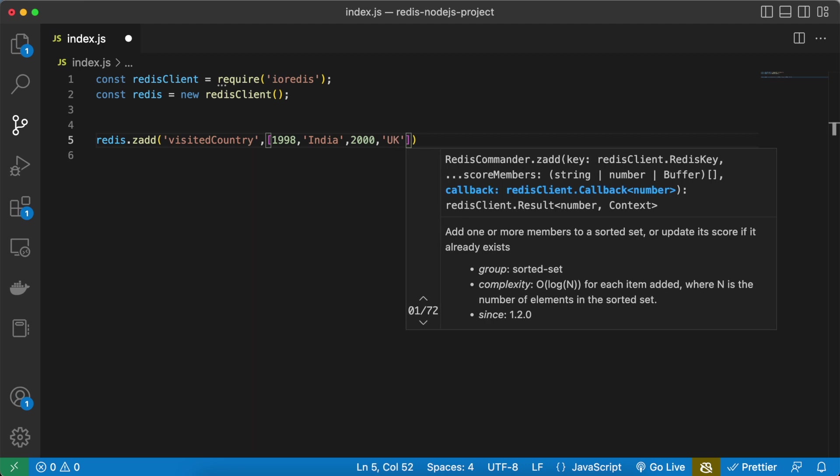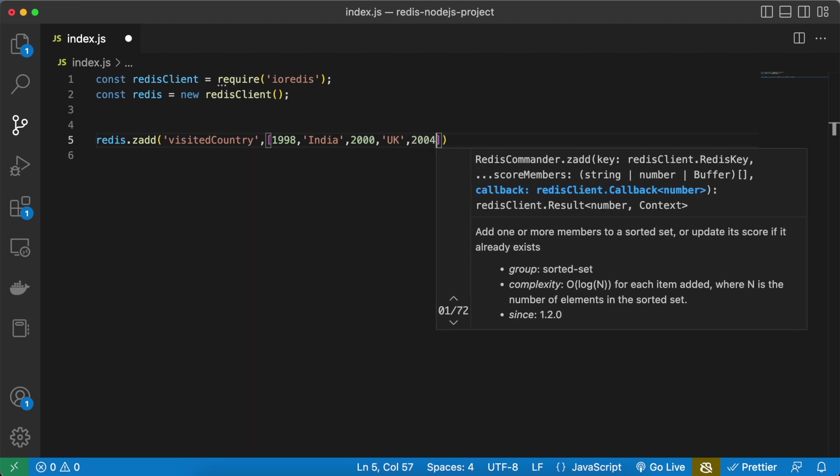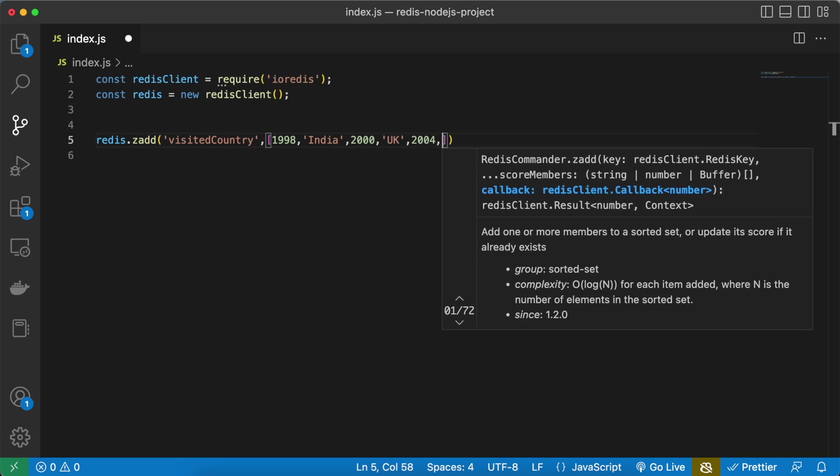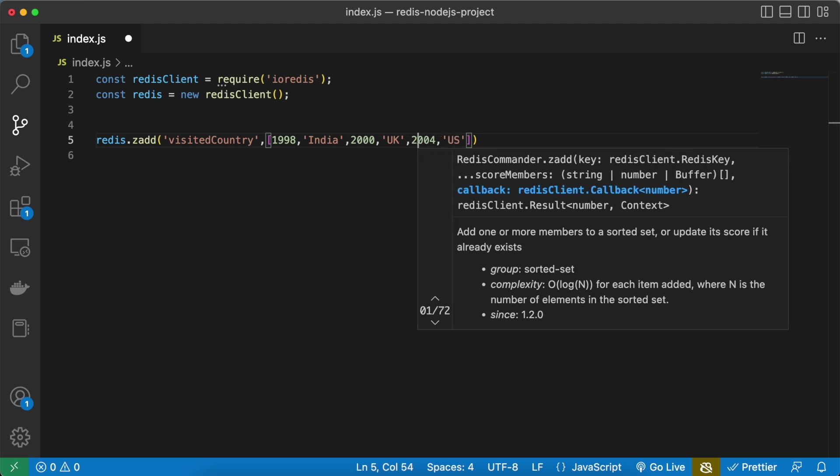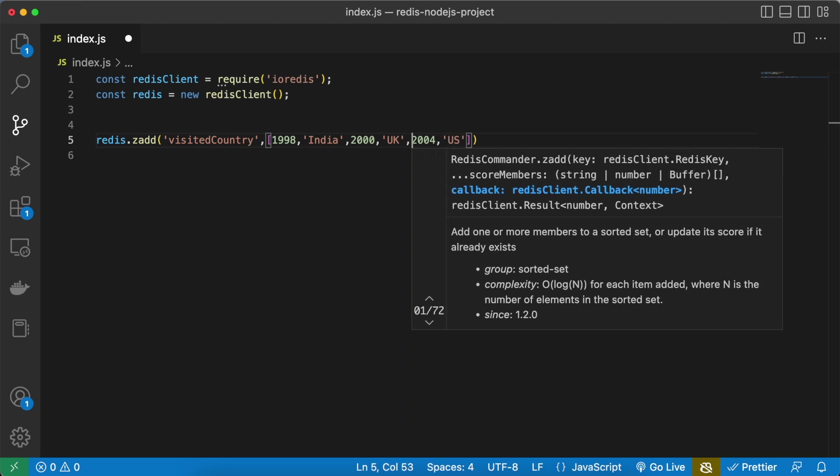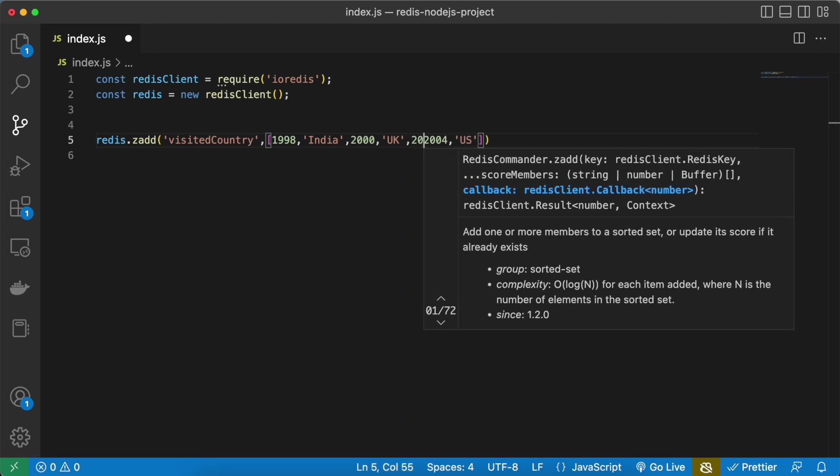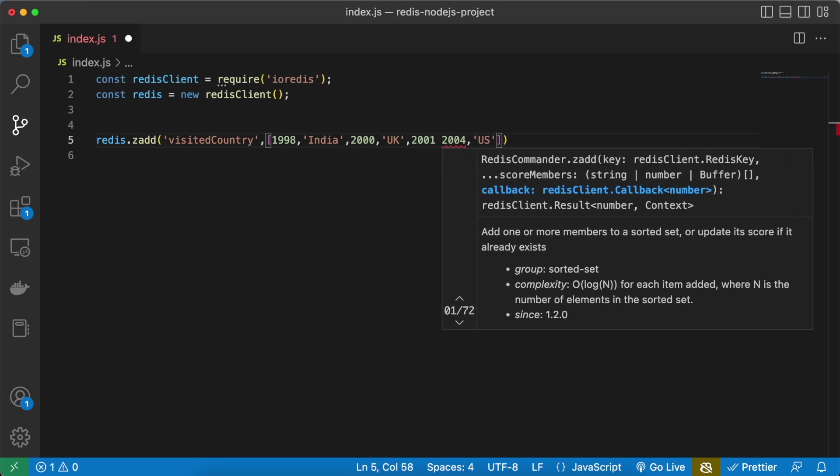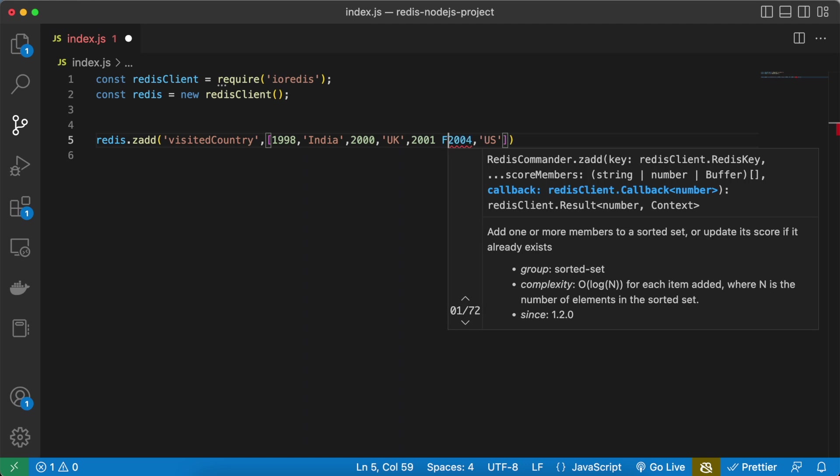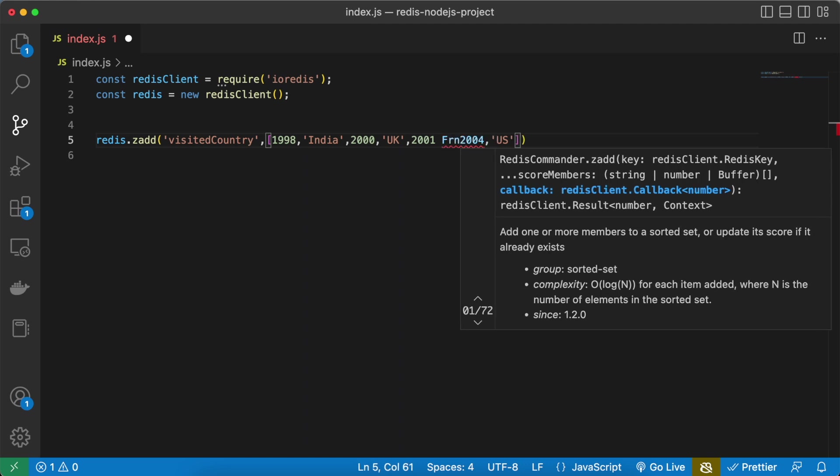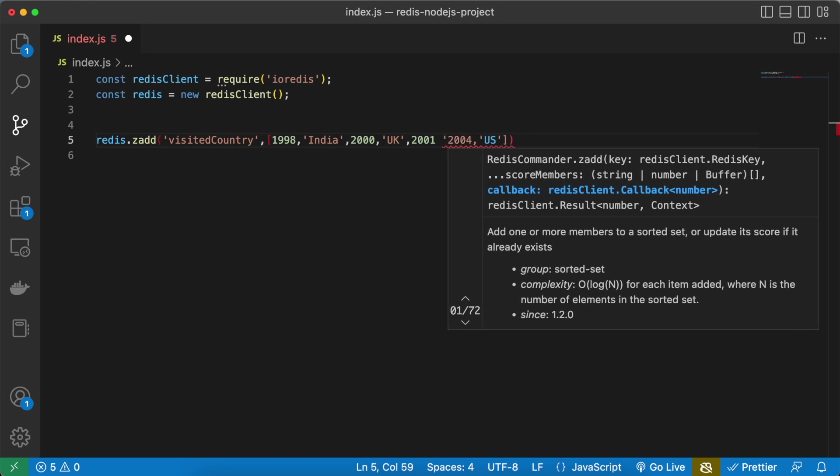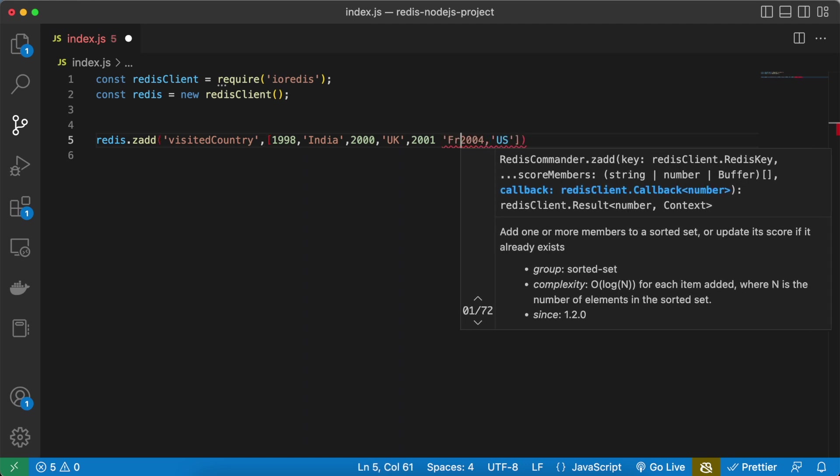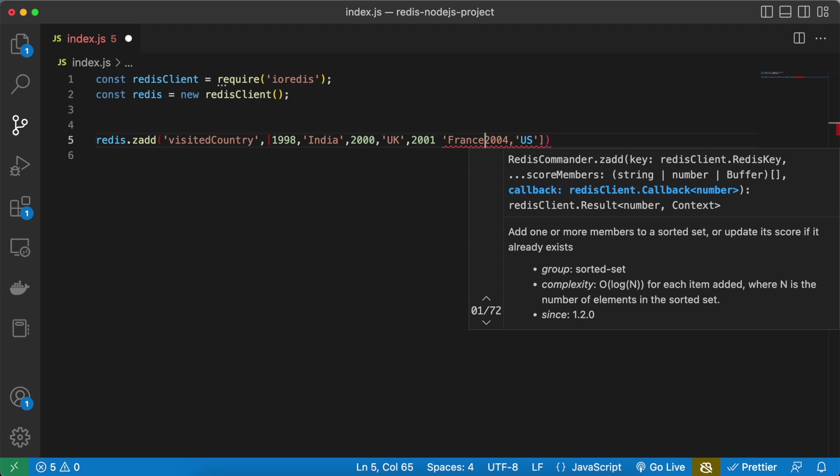Then in 2004 I was in US so let's mention the US. And now in 2001 I was in France, I was in actually two countries, one was France and another was Finland.